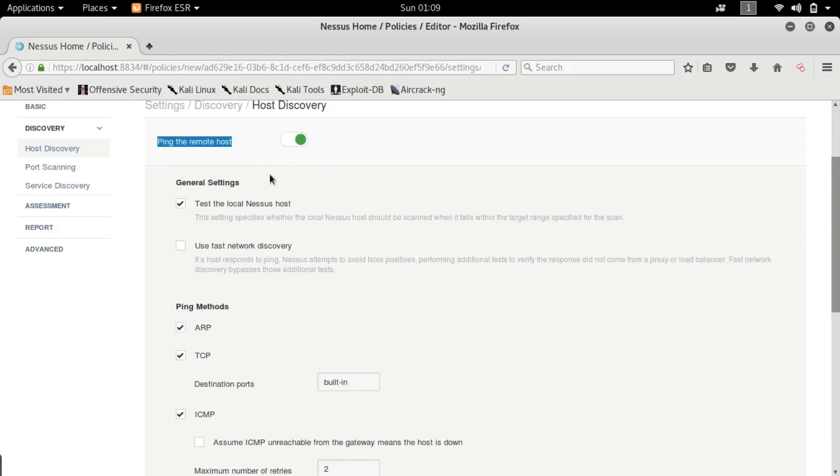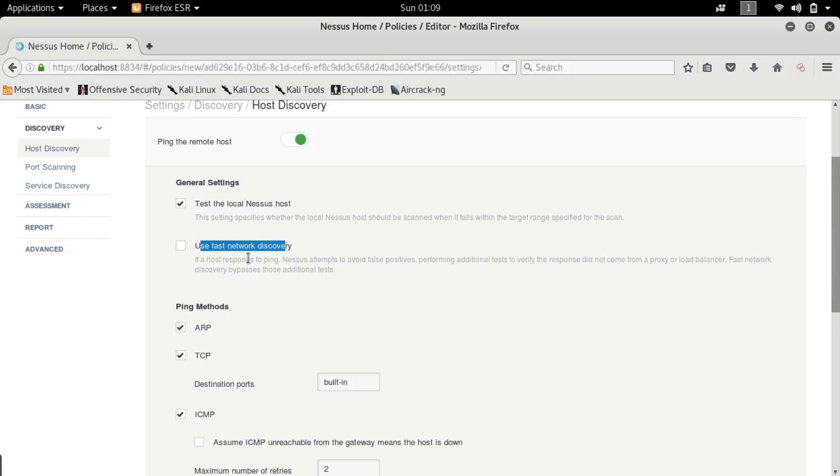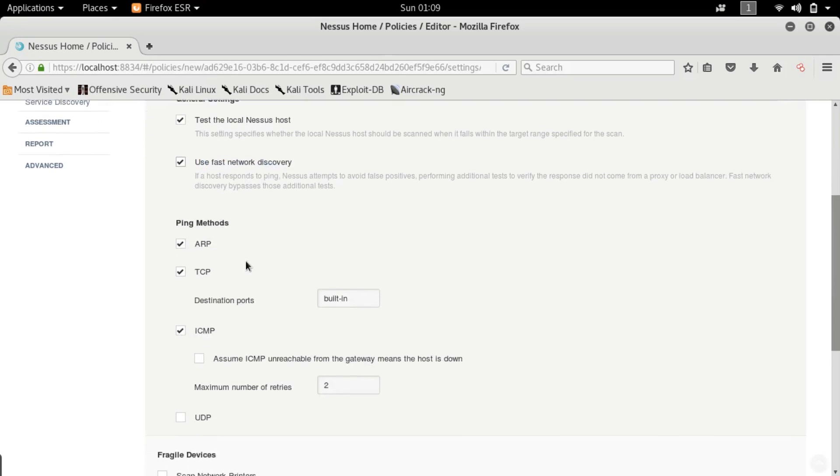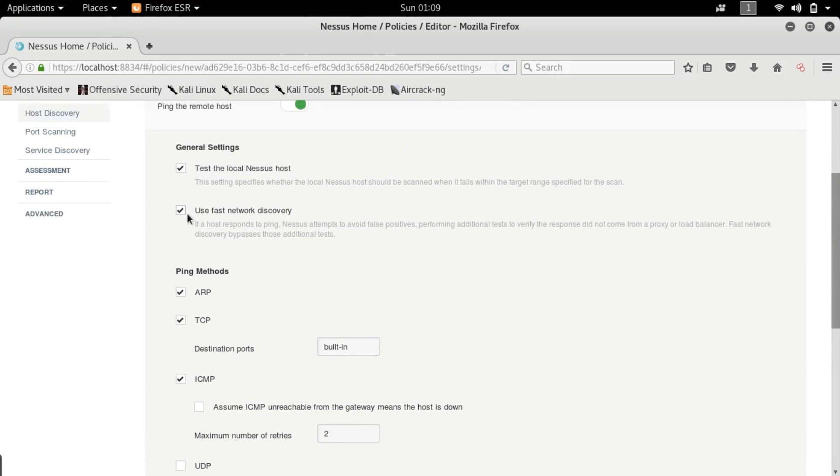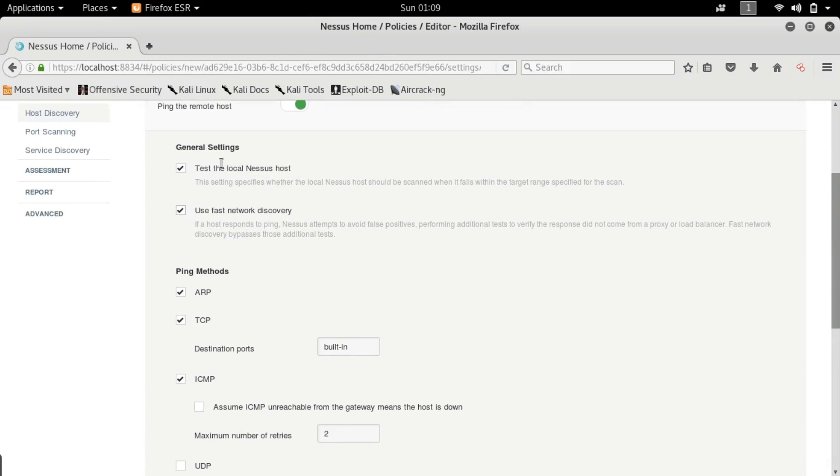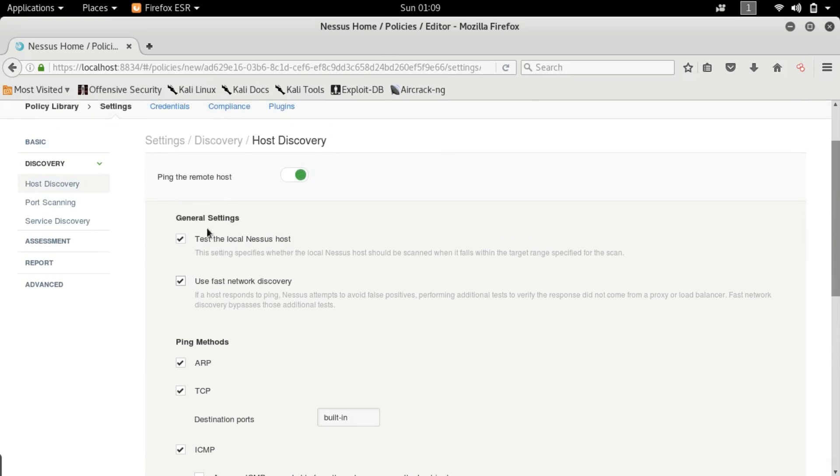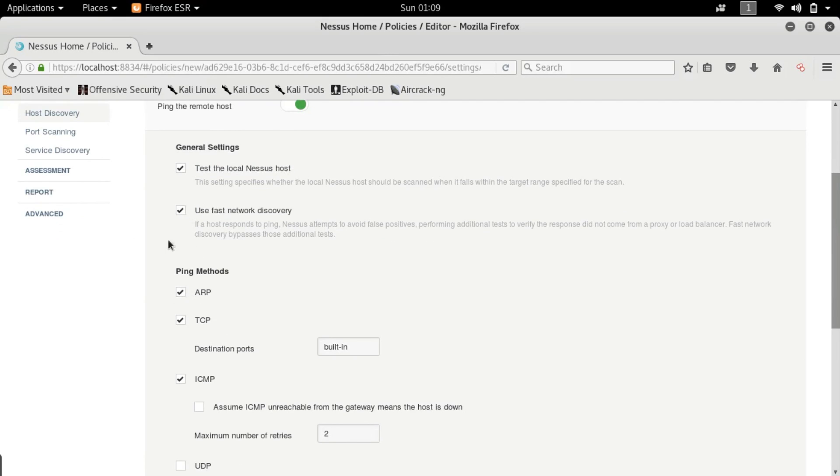By default it has ping enabled. It is used to see whether a particular host is up or not. Next we have use fast network discovery. If you check mark this then it's not going to confirm. If you check mark this and the particular host responds to the ping, it's not going to cross check with all these protocols.